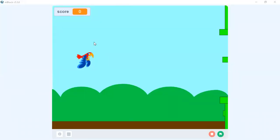Hello coders, welcome to my YouTube channel. Today we'll see how to create a Flappy Bird game using block-based programming. We are going to use Scratch blocks to create this program.